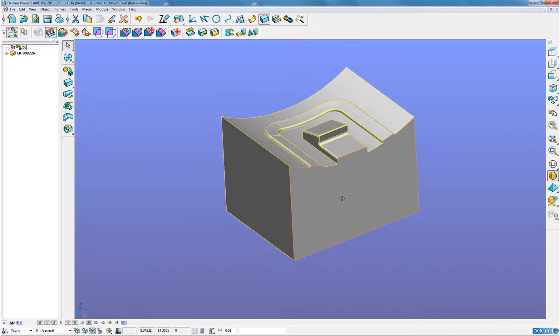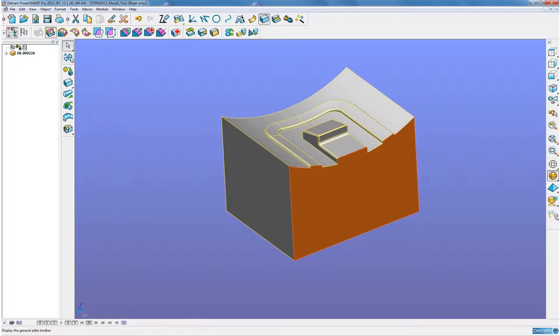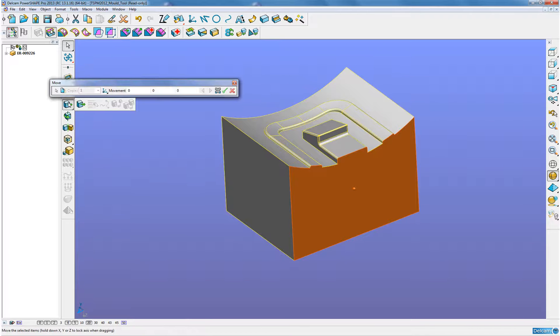So, turn this electrode over, select that first face and now move this face one millimeter to give me that extension into the multiple impression.